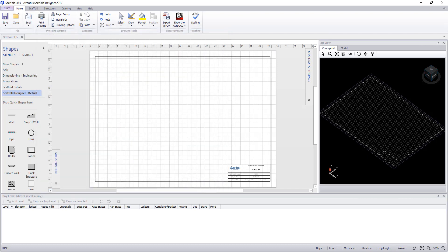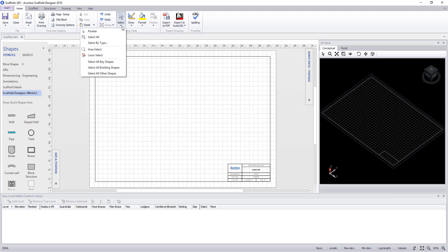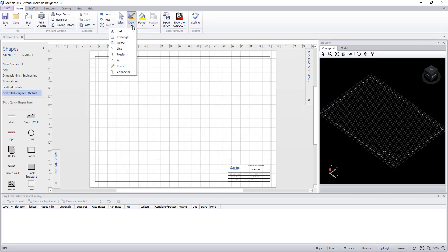Moving on, we have cut, copy, paste, undo, and redo. We have selection options, drawing options, and formatting options.